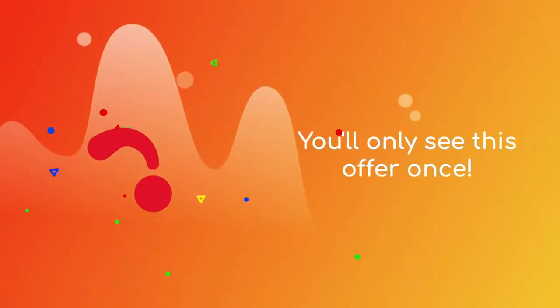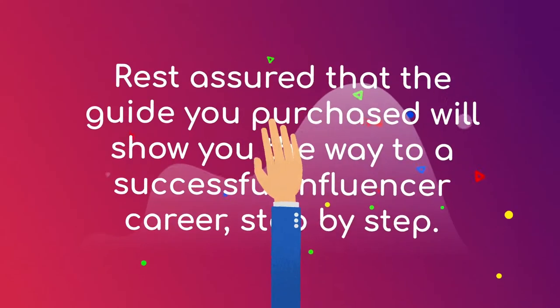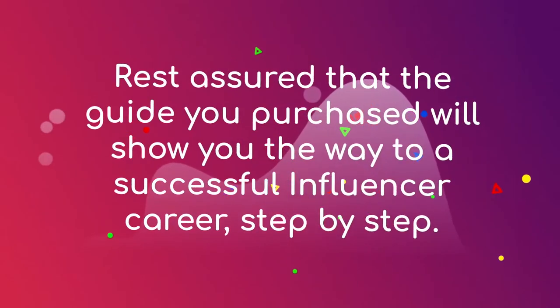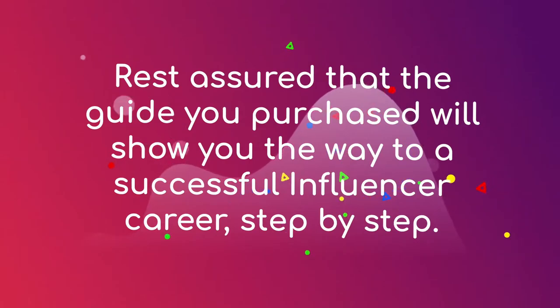You'll only see this offer once. Rest assured that the guide you purchased will show you the way to a successful influencer career, step by step.